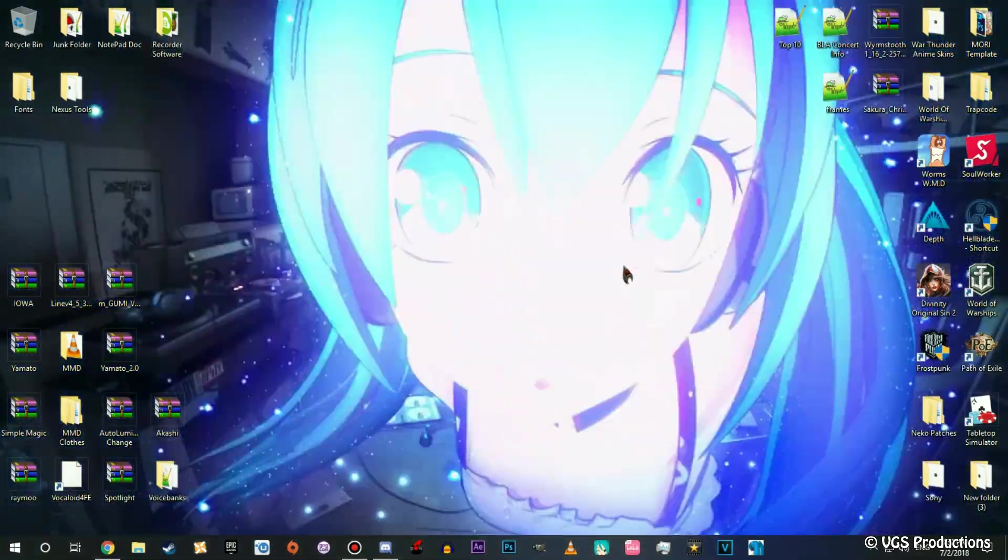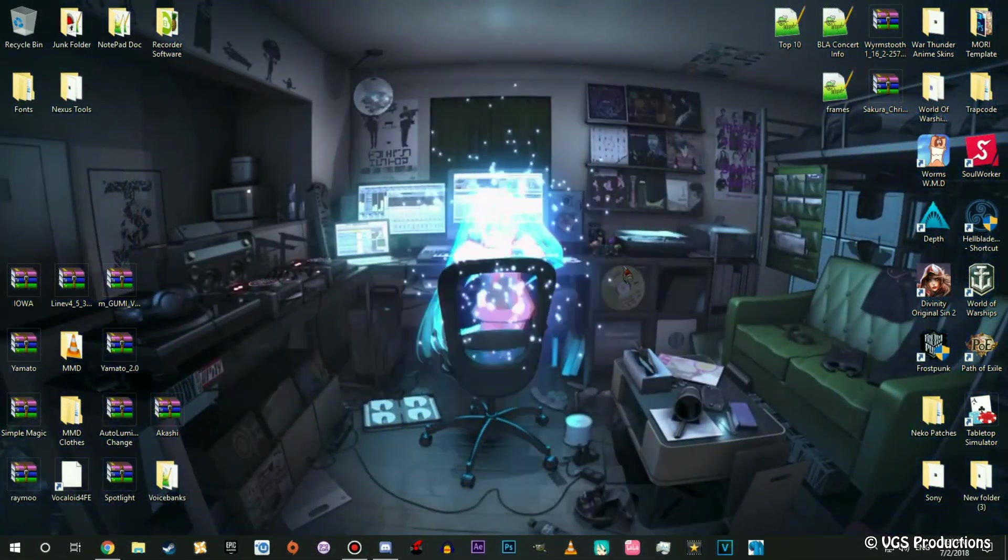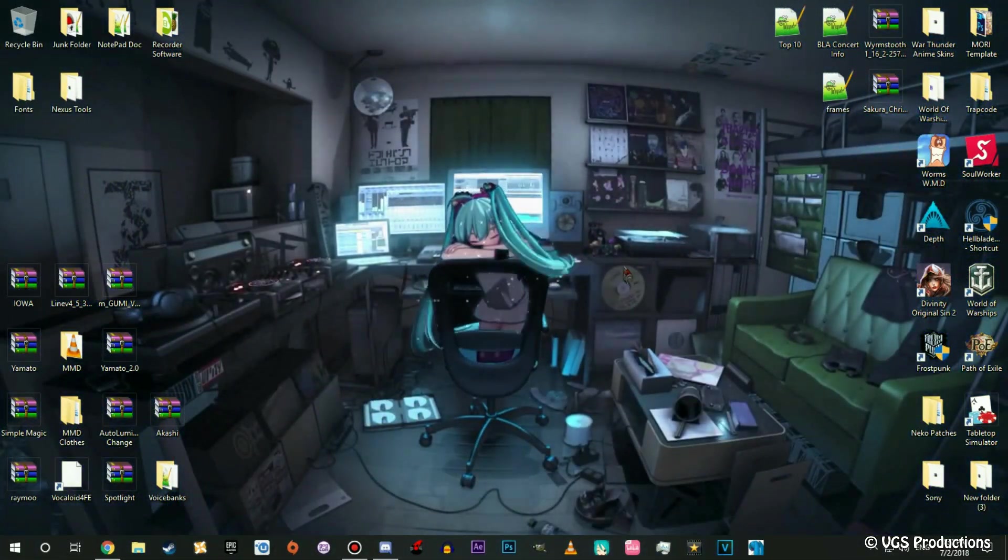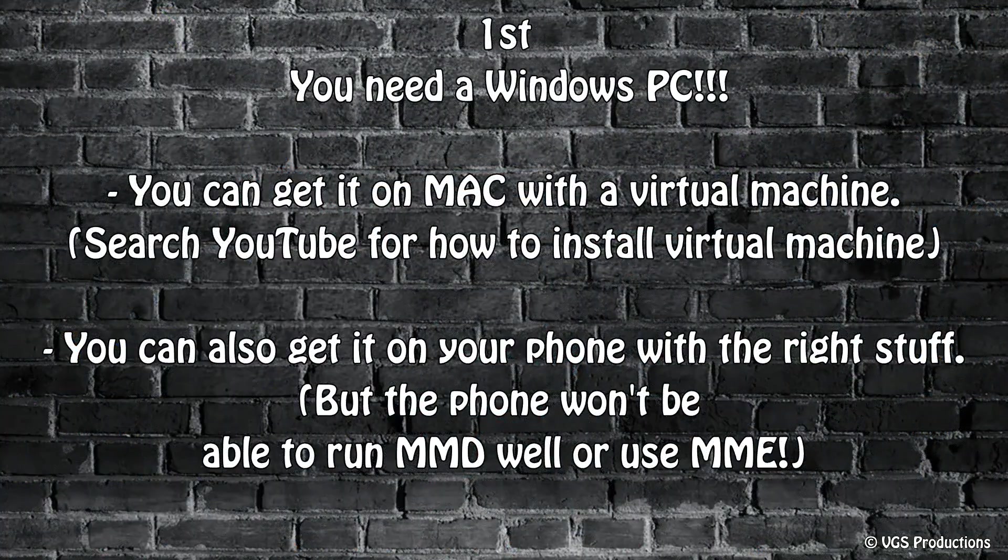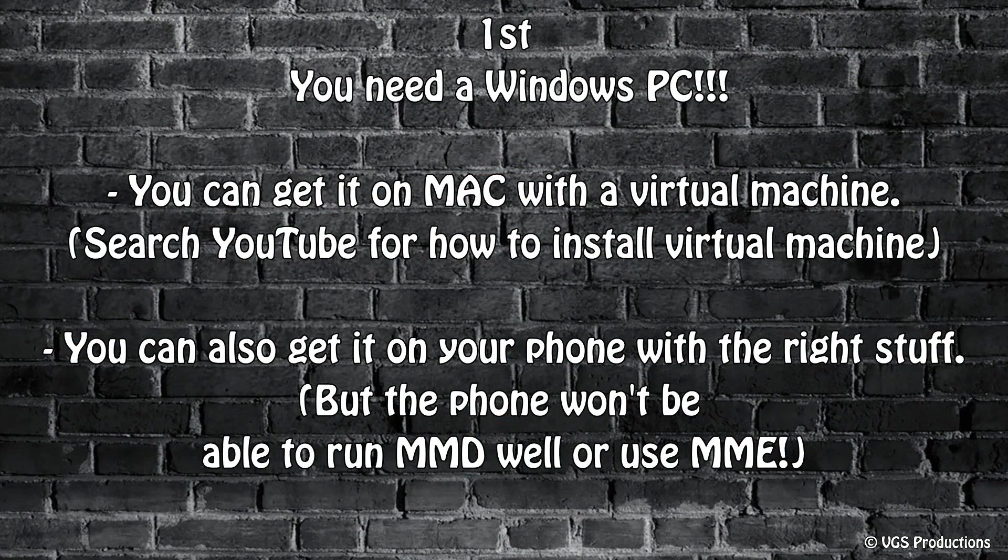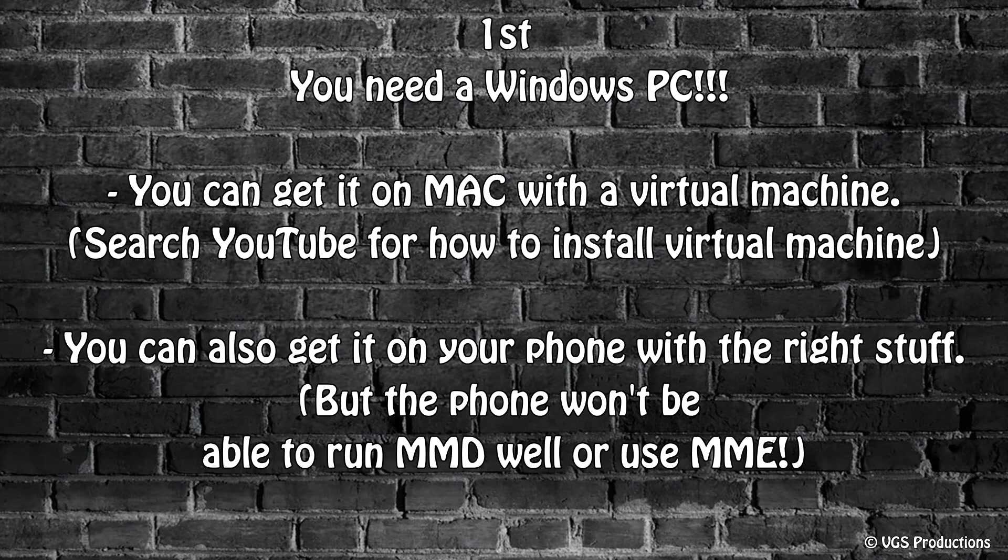Before we teach you how to install it, there's three things we need to tell you. First thing, you need a Windows PC. Yes you can get it on your phone but it's not as good, and yes you can get it on a Mac or Linux if you have a virtual system. If you need to learn how to make a virtual system, just type on YouTube how to install a virtual system for Windows so you can use this program.